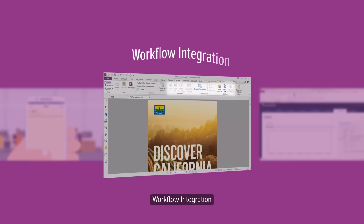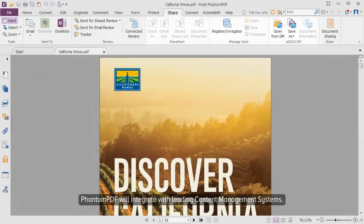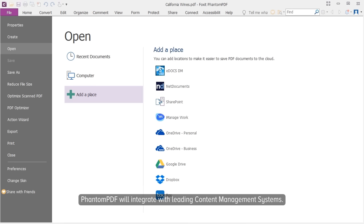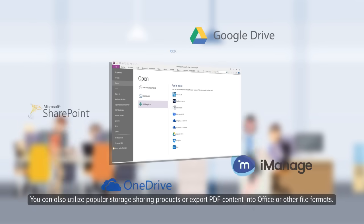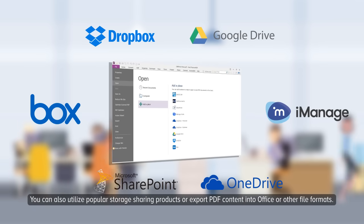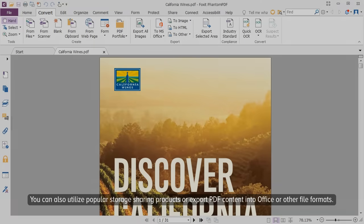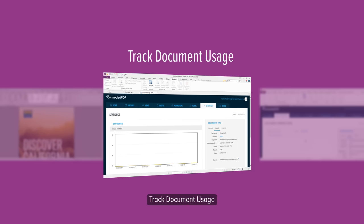Workflow Integration. PhantomPDF will integrate with leading content management systems. You can also utilize popular storage sharing products or export PDF content into Office or other file formats.